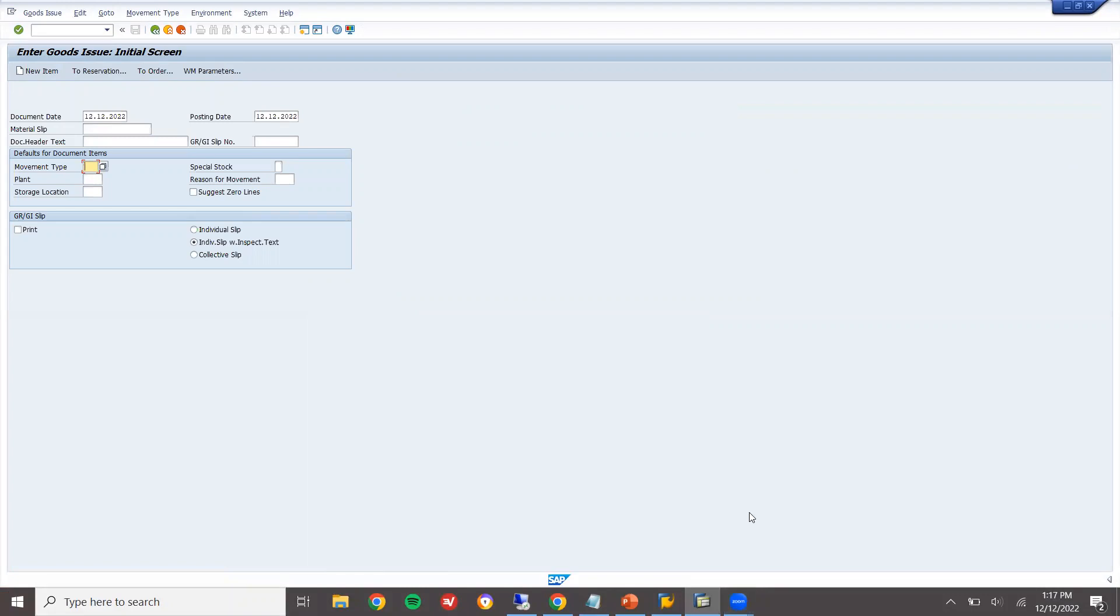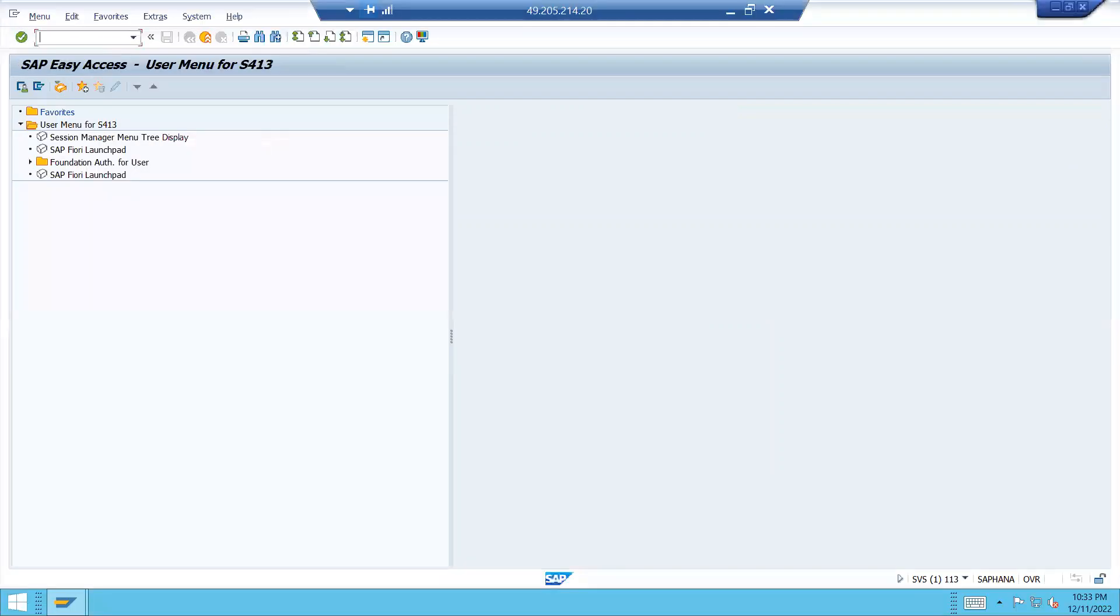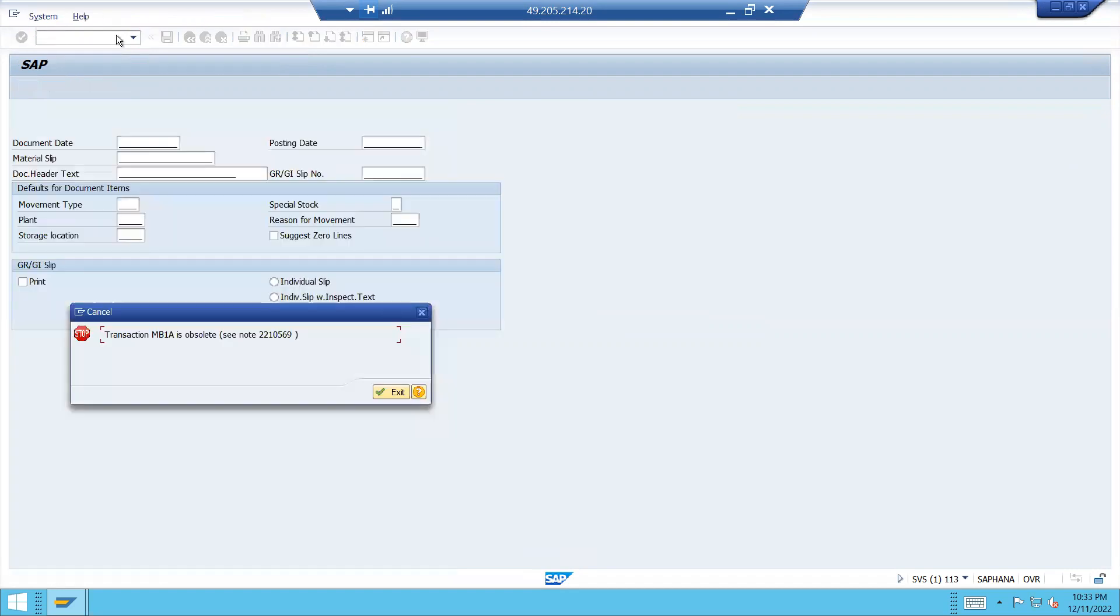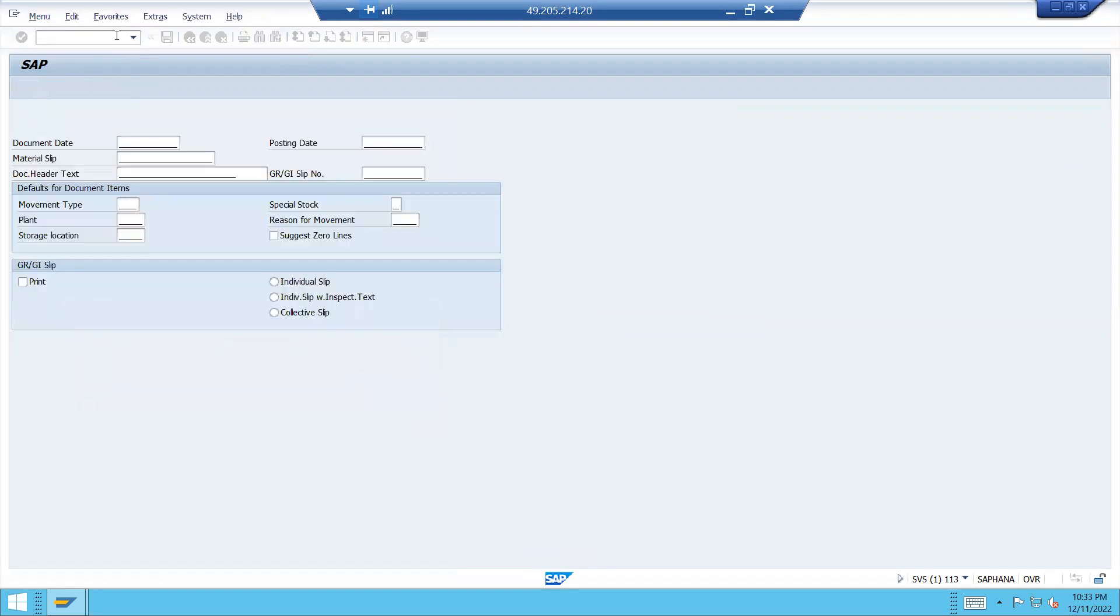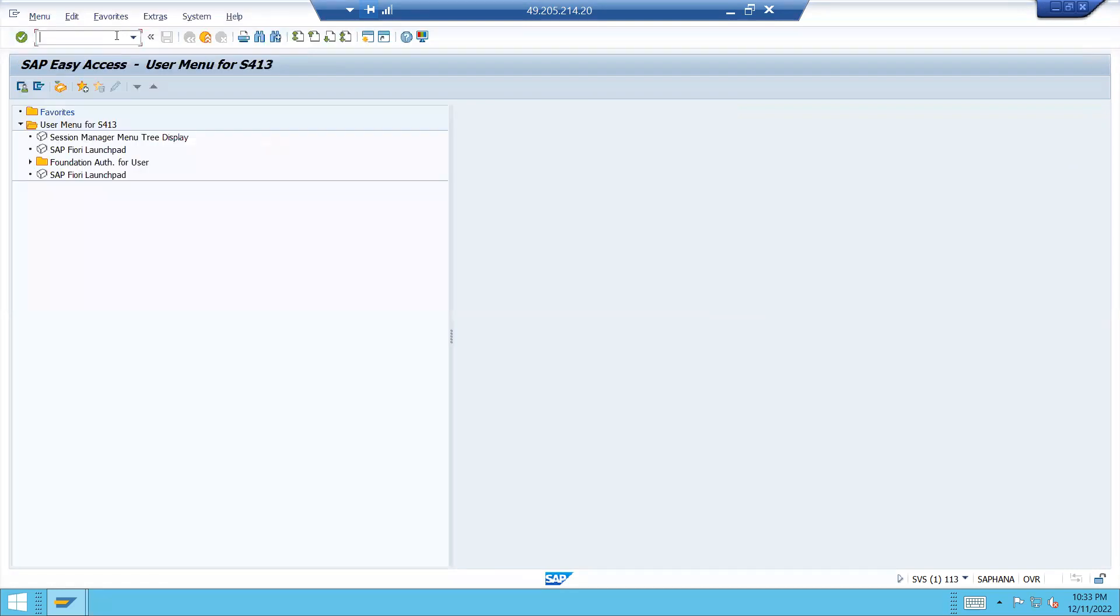But whereas in S4 system. Let us go to S4 system. This is my S4 system. MB1A is not there. See here. Observe it. Outdated.